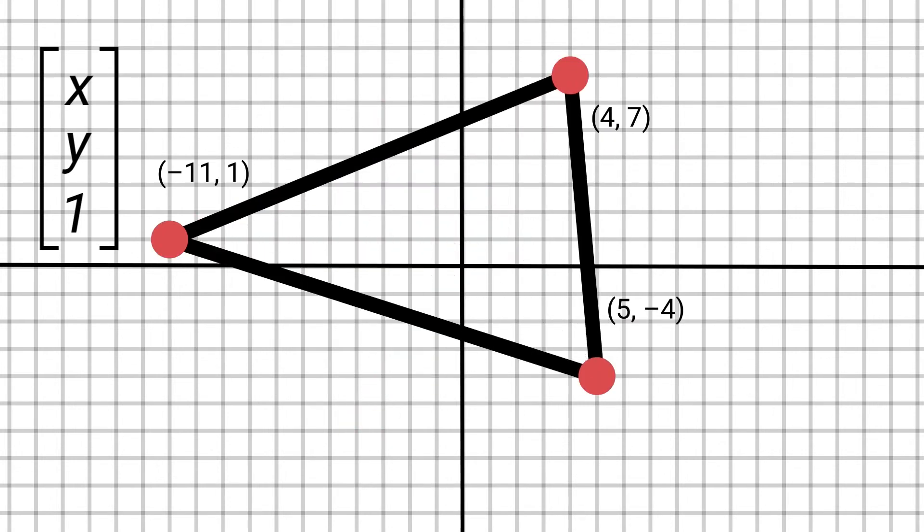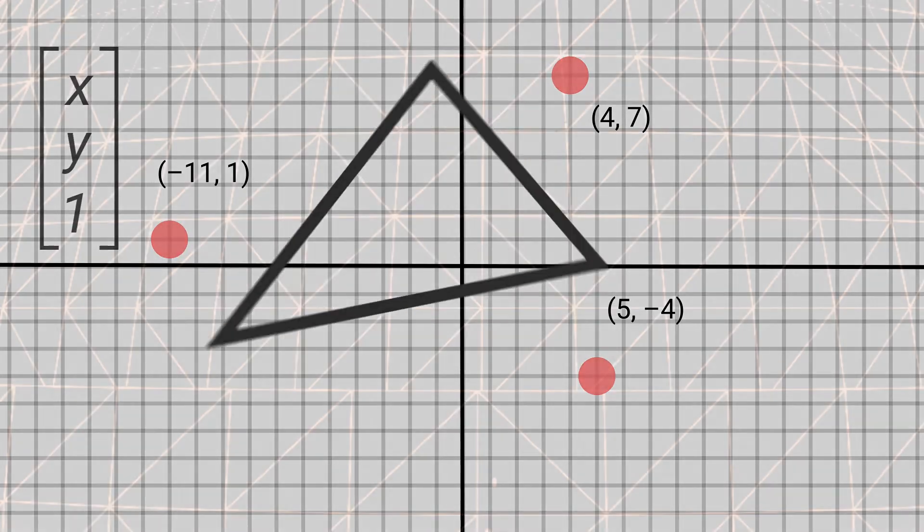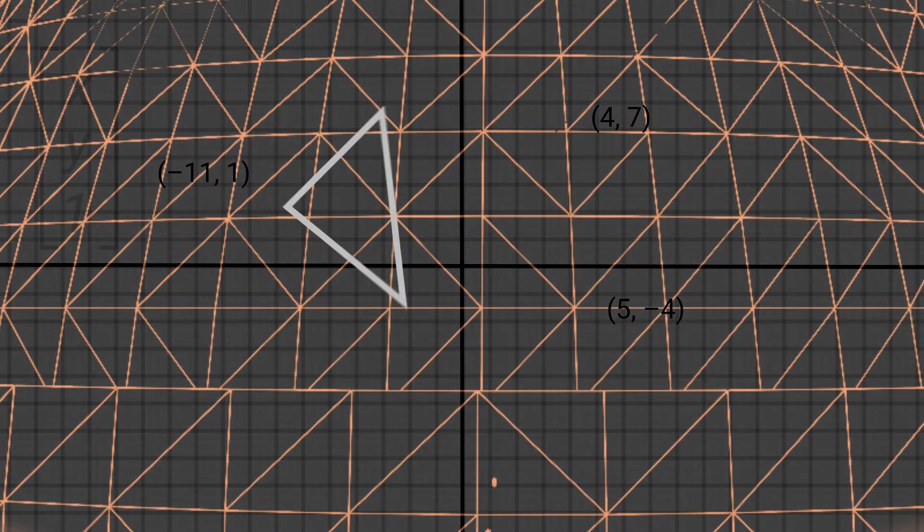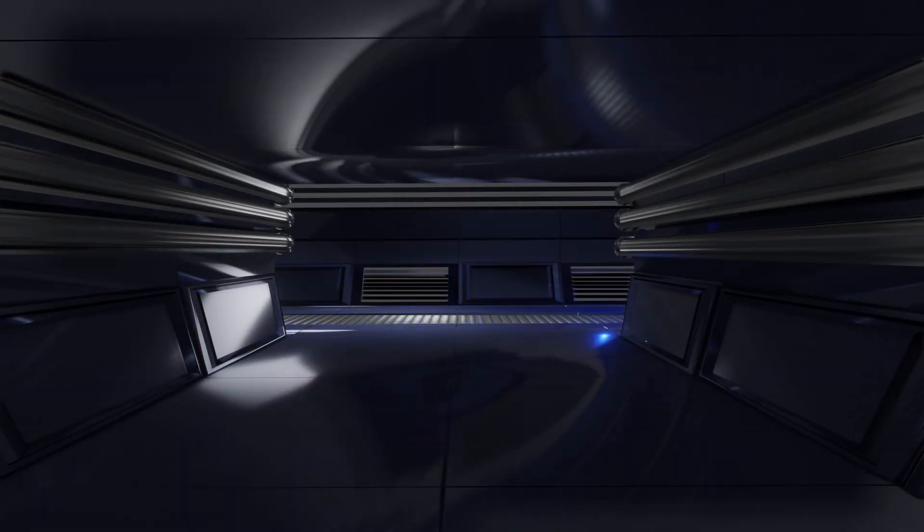From here, we can animate our models by using matrix multiplication. Thanks to matrix operations, whatever we imagine, we can animate.